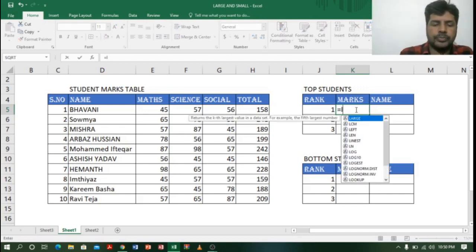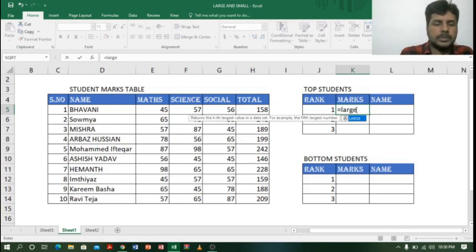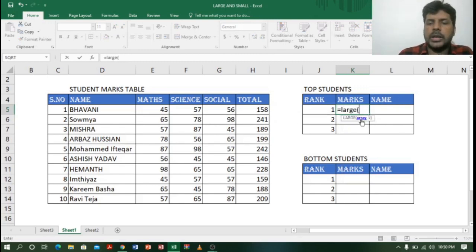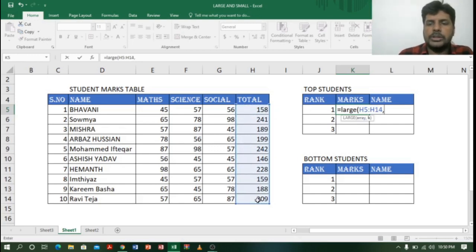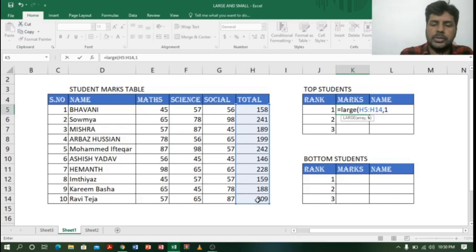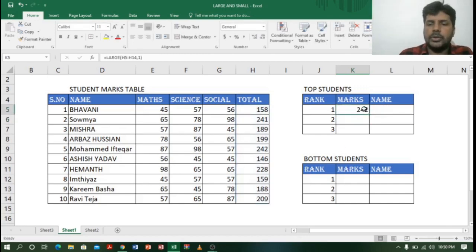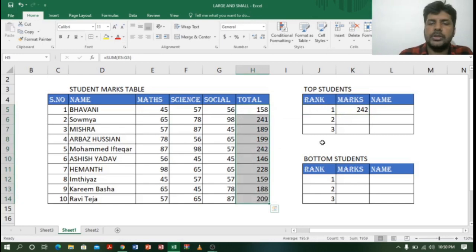I will type =LARGE( and open the bracket. It is asking for the array, so I will select the whole total column, then comma. Now I will select the rank — rank is 1, so I type 1 and close bracket, then Enter. It is showing the top rank which is 242. You can see in the whole table 242 is the highest, so it is the top first rank.